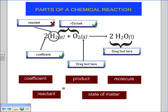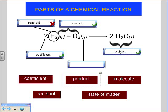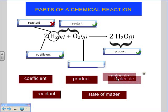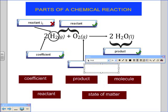The reactants are always going to be on the left side of the equation, the products are always going to be on the right side, and the arrow is in the middle.